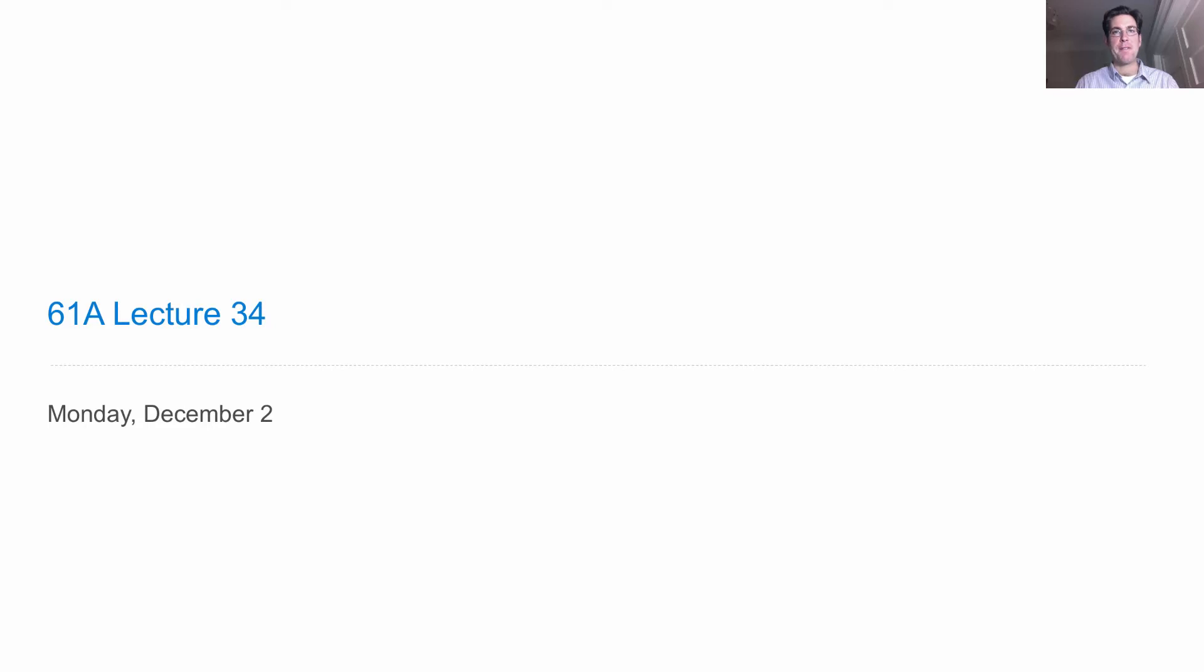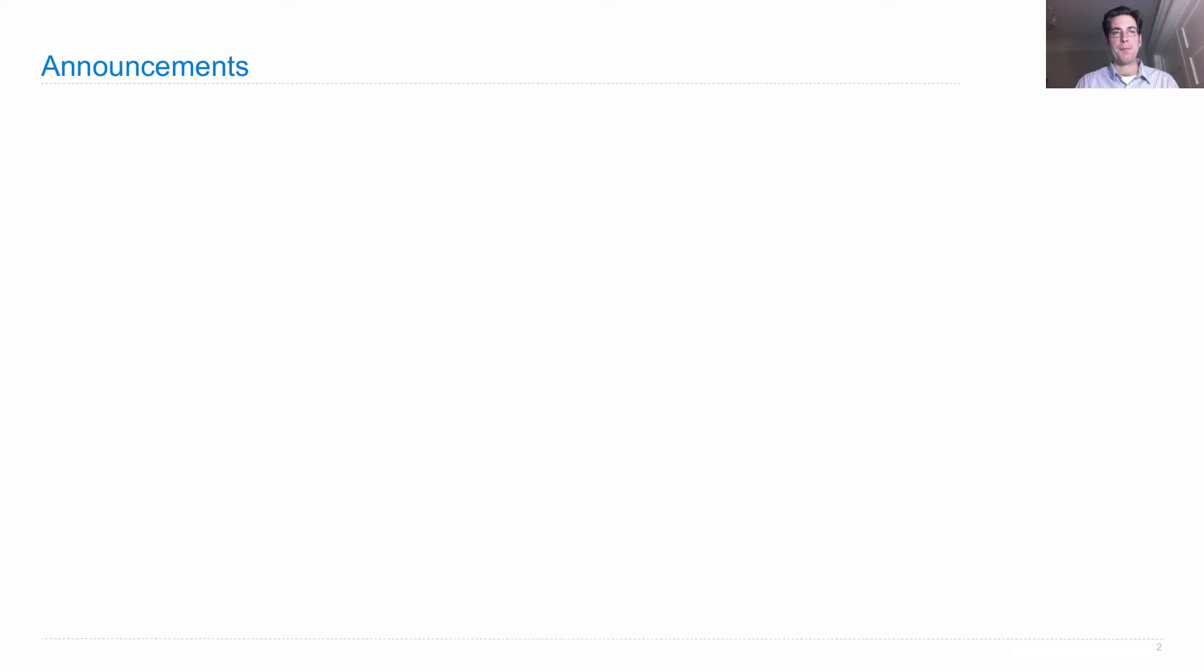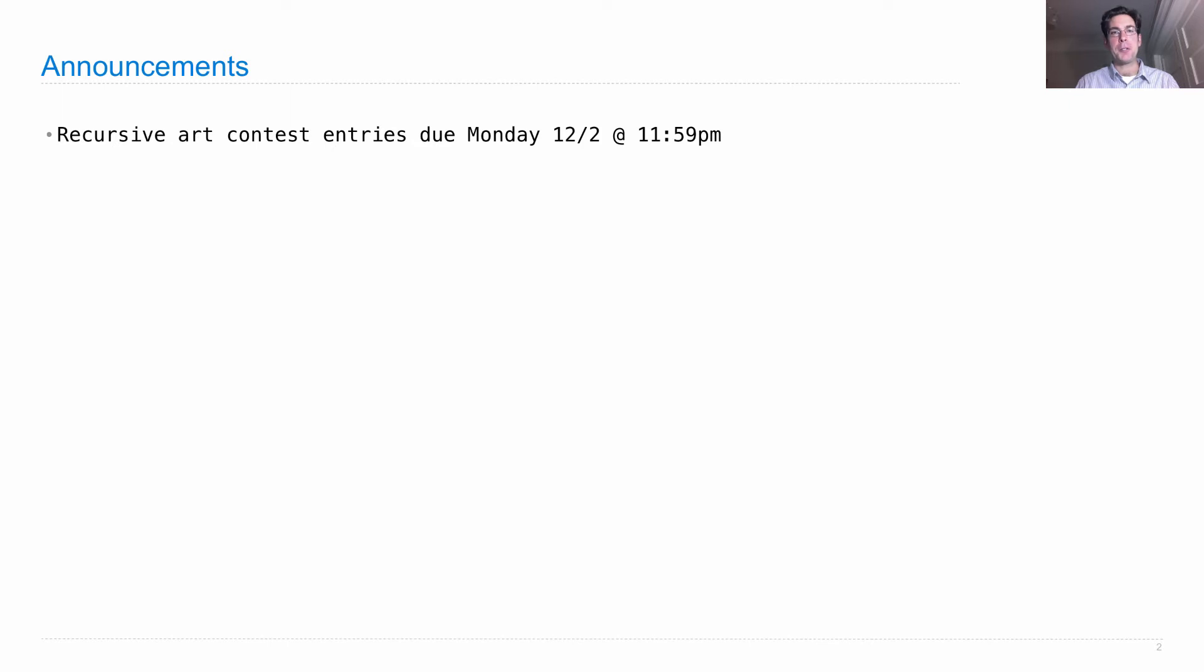Lecture number 34. Announcements! Recursive art contest entries are due on Monday, just before midnight.